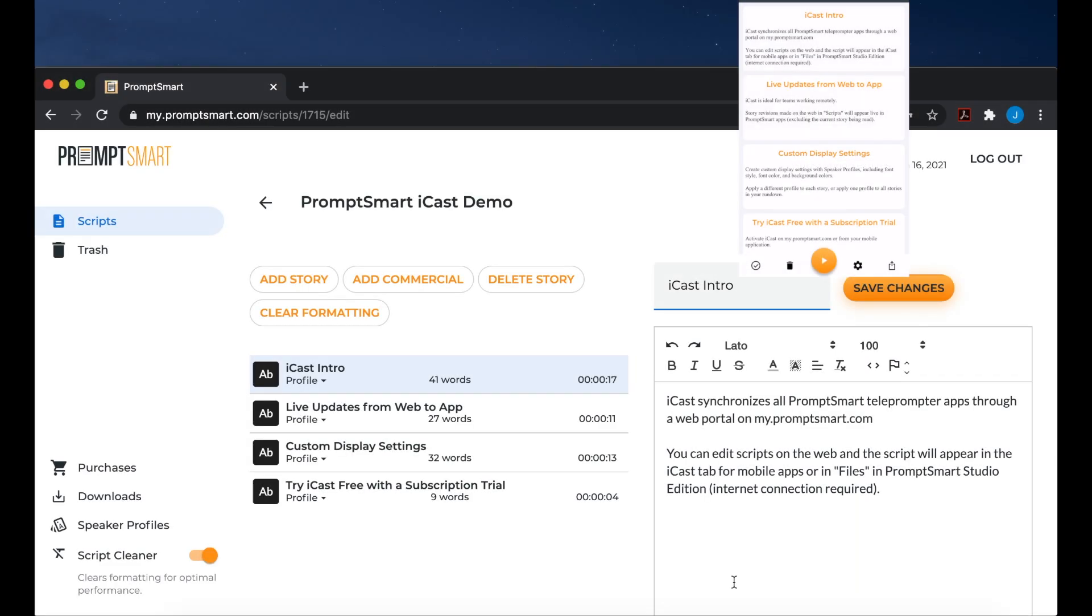iCast synchronizes all PromptSmart teleprompter apps through a web portal on my.promptsmart.com. You can edit scripts on the web, and the script will appear in the iCast tab for mobile apps, or in files in PromptSmart Studio Edition.